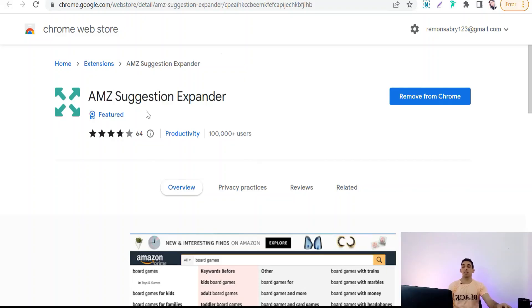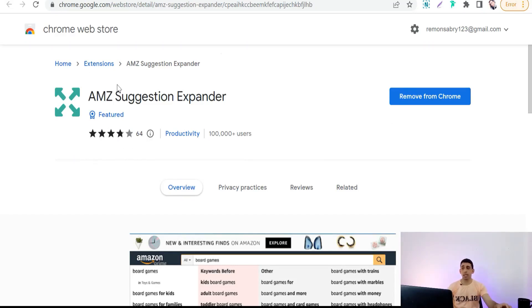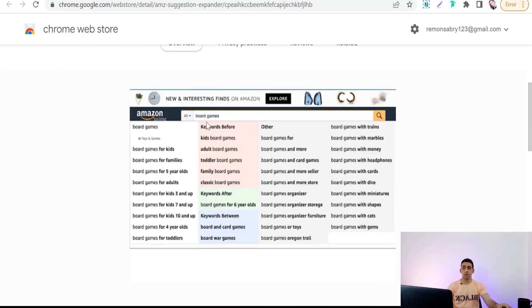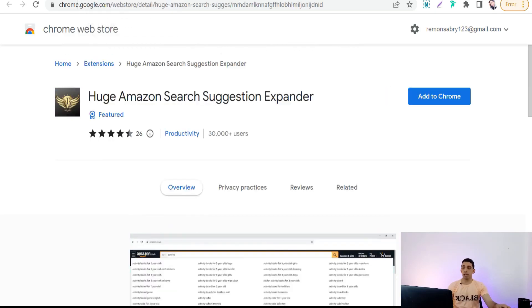Now let's move on to the next platform: Merch by Amazon. This huge platform has a lot of Chrome extensions that help your business, including Merch by Amazon, Amazon Kindle, Amazon Associates, and much more. The most important one is Amazon Suggestion Expander — with this tool you can find a lot of long-tail keywords to use in your title, description, and tags. Just type any main keyword and you'll find many long-tail keyword suggestions. The next one is Huge Amazon Search Suggestion Expander, which is similar.